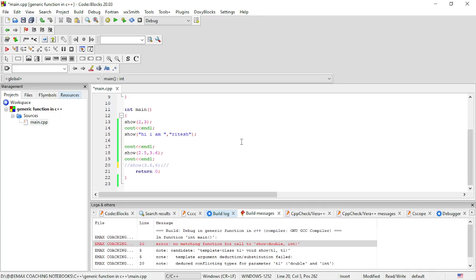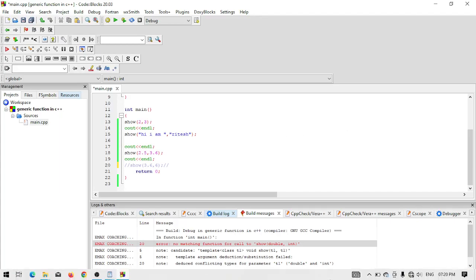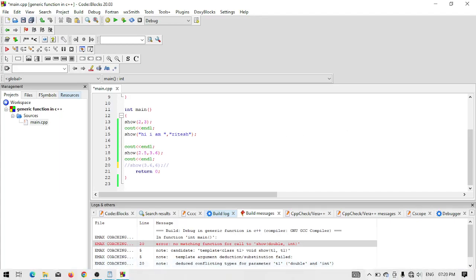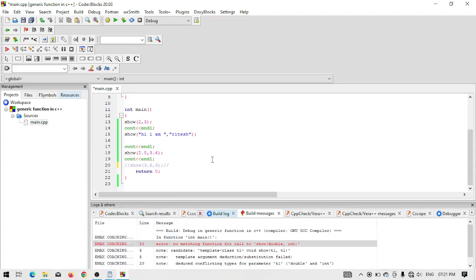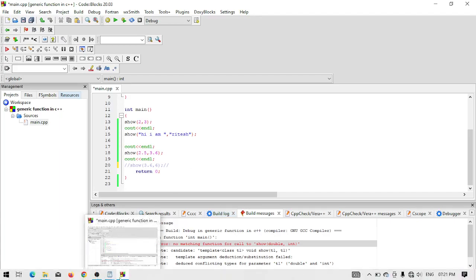I hope you understand the key points about generic functions and generic data types in C++. If you have any questions, you can ask using the description box. See you again next time.